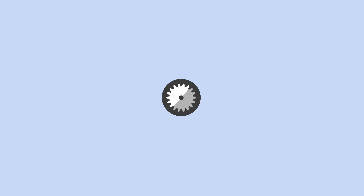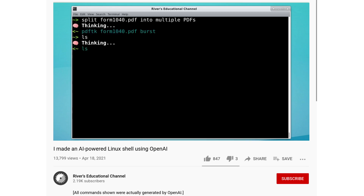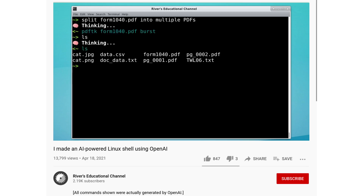Hello again. In my previous video about the OpenAI powered shell that I made, I said that I would try out some requests that you all posted in the comments. And I've done that.